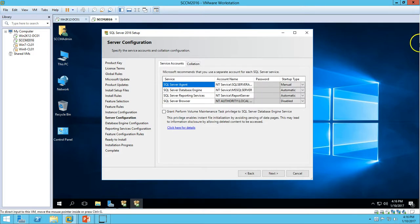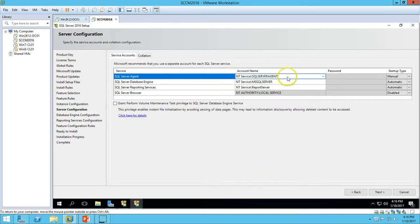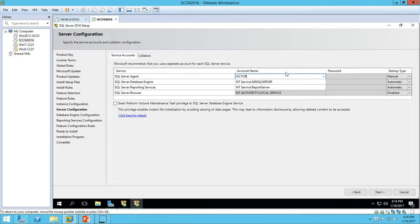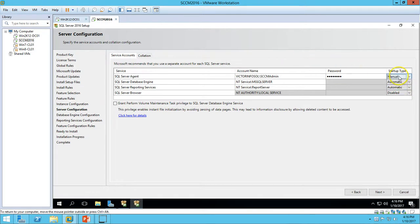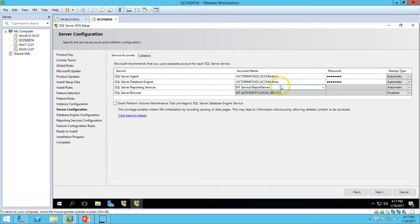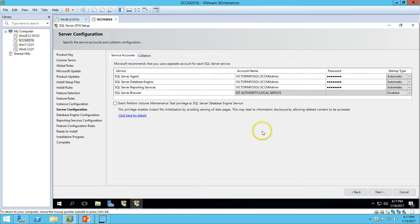Here we have all the services required by SQL Server. I am going to configure all services to run under my domain account VectorInfosol\SCCMadmin. I will set the SQL Server Agent to start automatically and provide the password for that account. For the Reporting Service I will use the same account. All permissions have been configured — click Next.